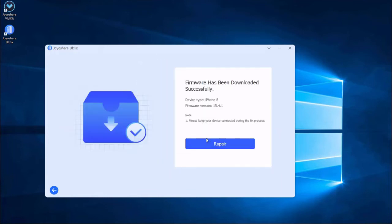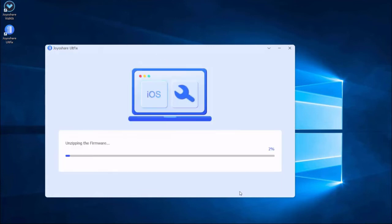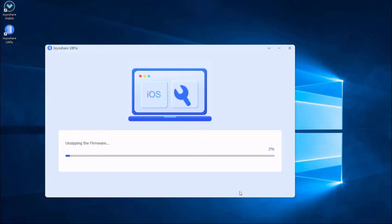Lastly, click the repair button. The downloaded firmware package will be unzipped, and the program will start to fix your iPhone issue. A few minutes later, the repairing process will finish, and your iPhone will come back to normal.